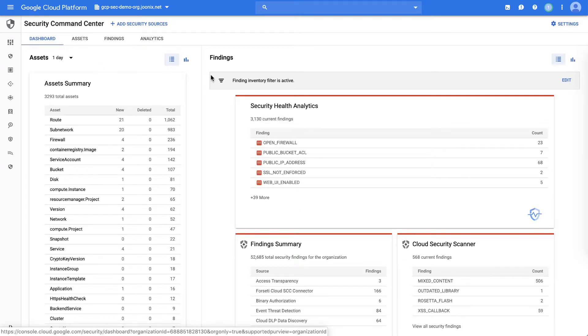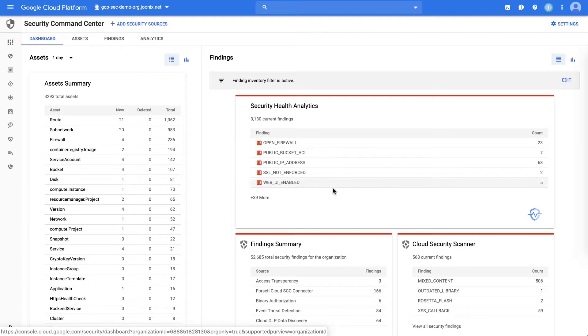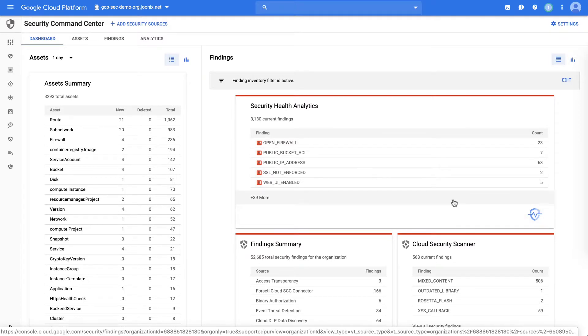Once the scanners are on, they will start assessing your GCP resources for any vulnerabilities and surface findings to the dashboard. On dashboard we can already see their findings from both Security Health Analytics and Security Scanner.